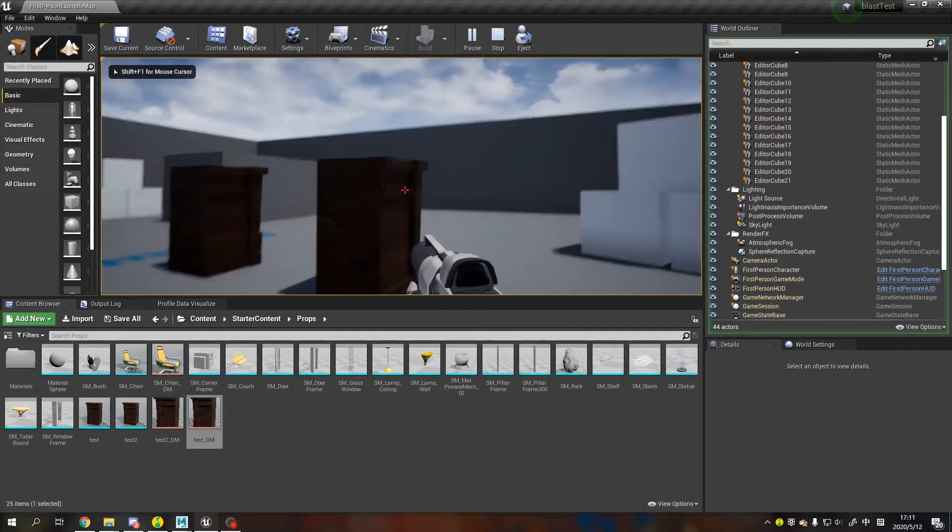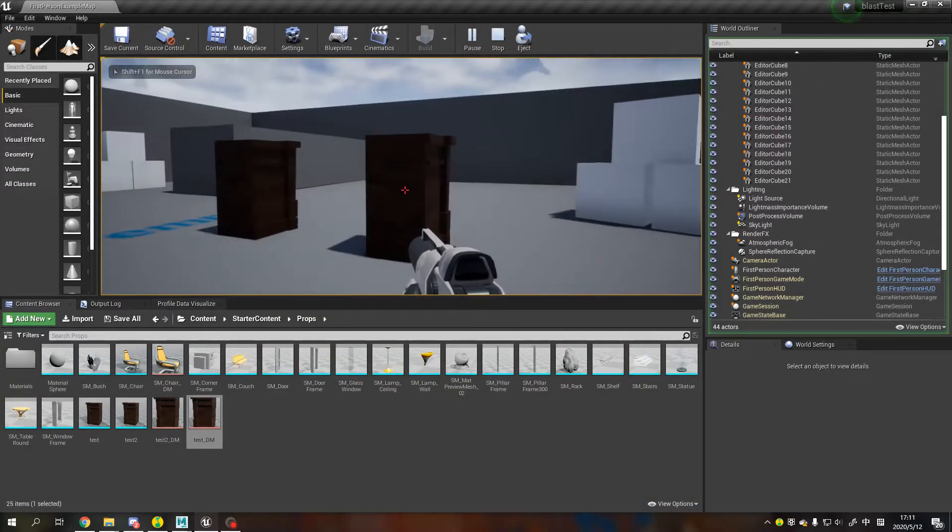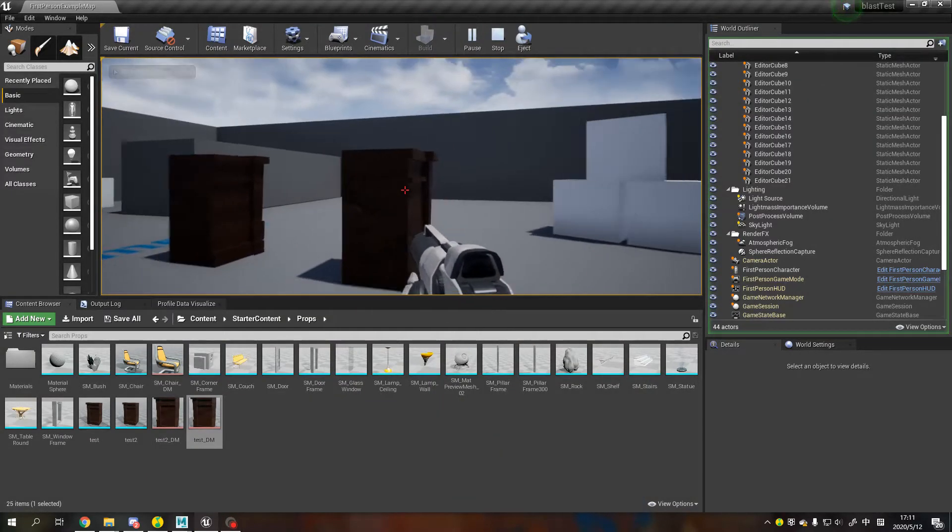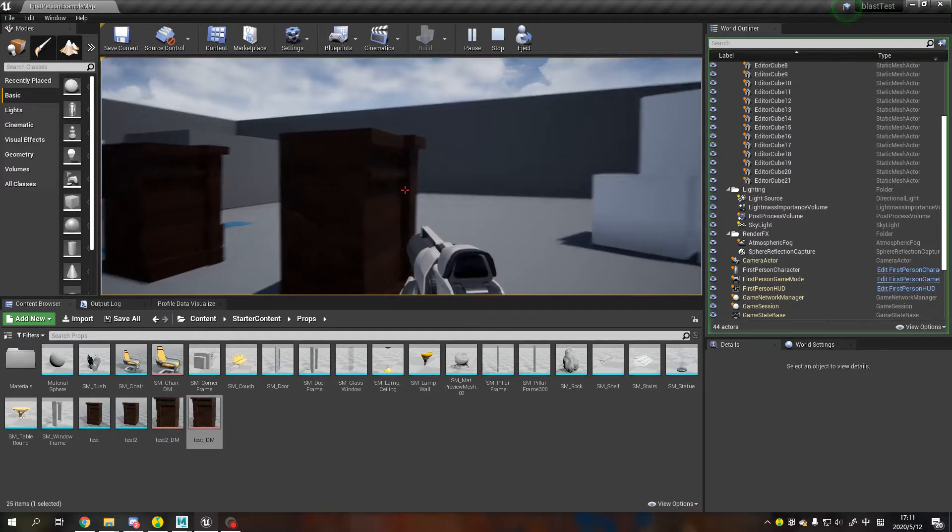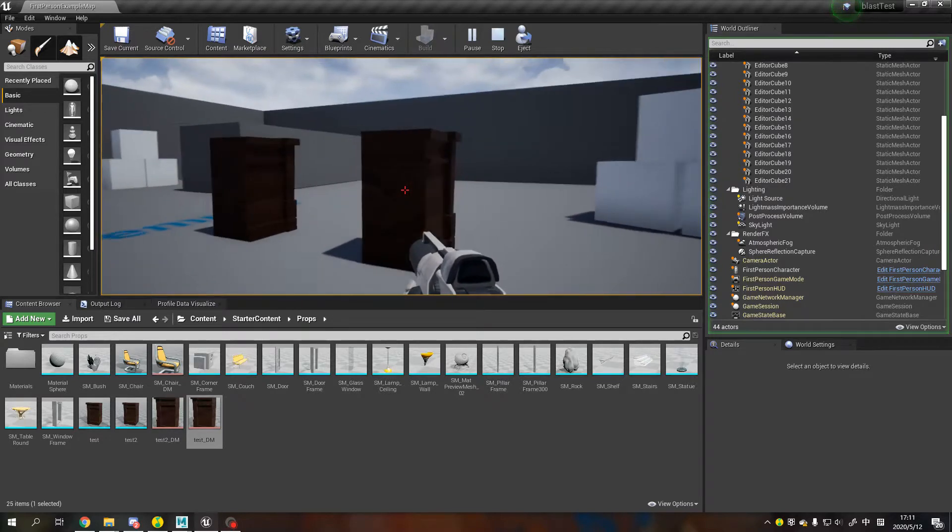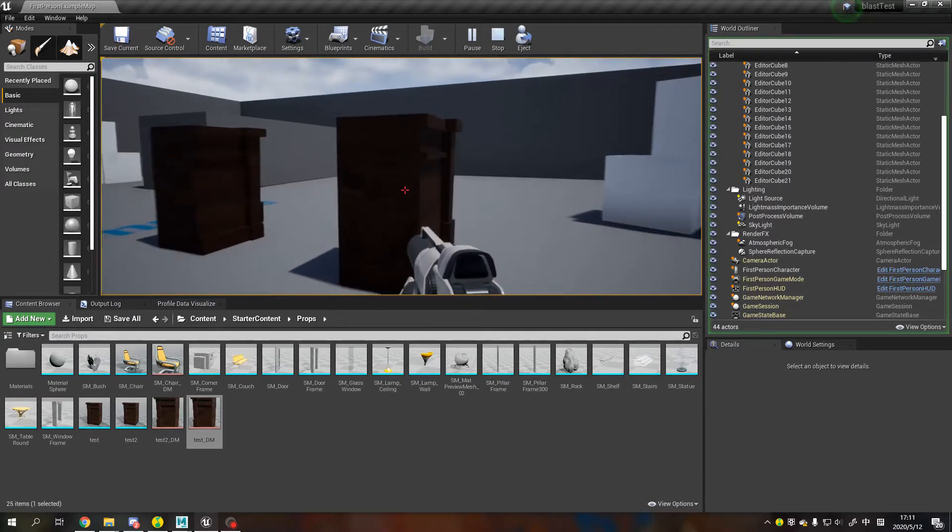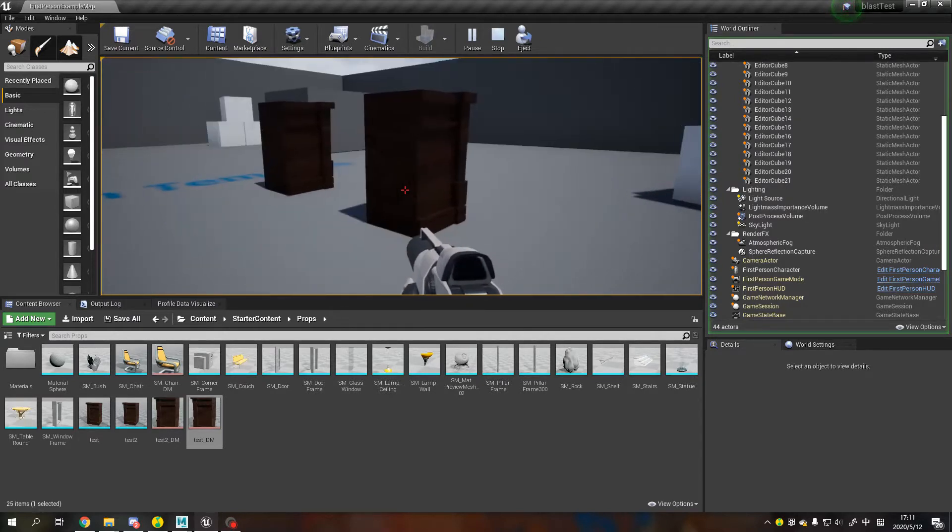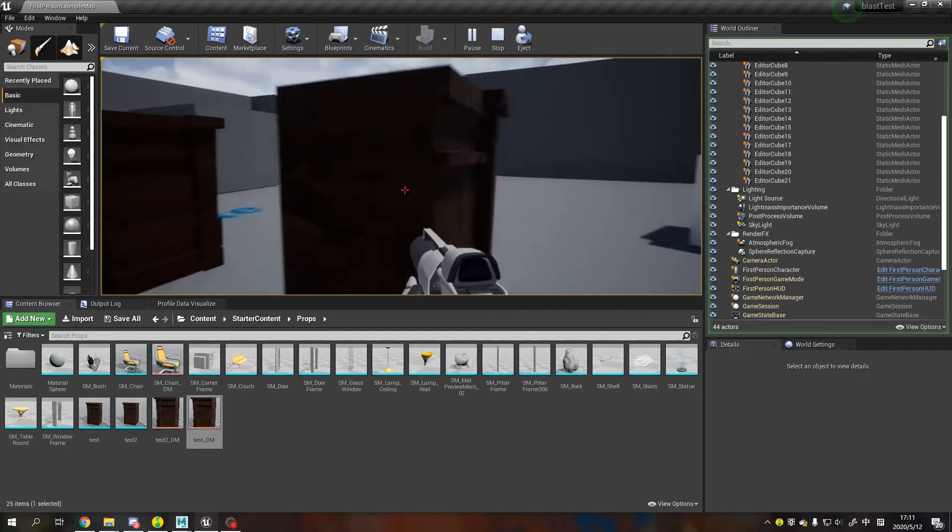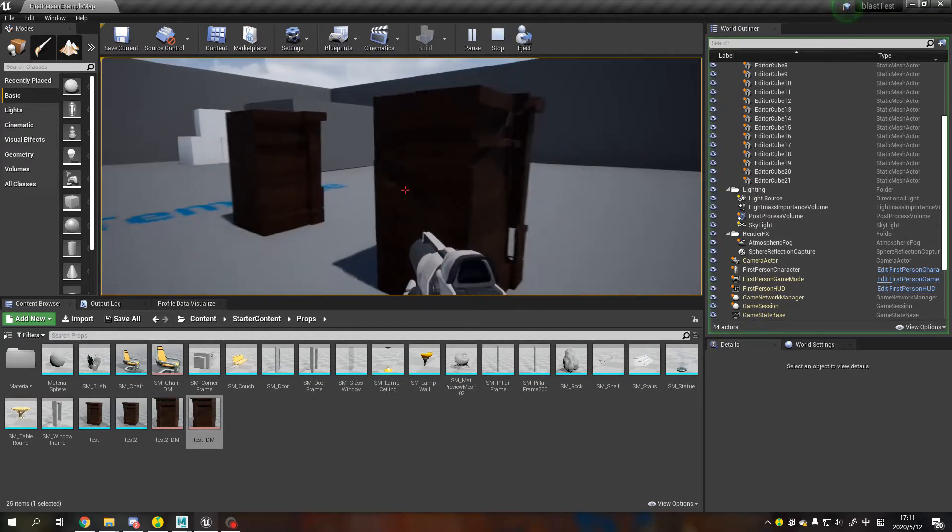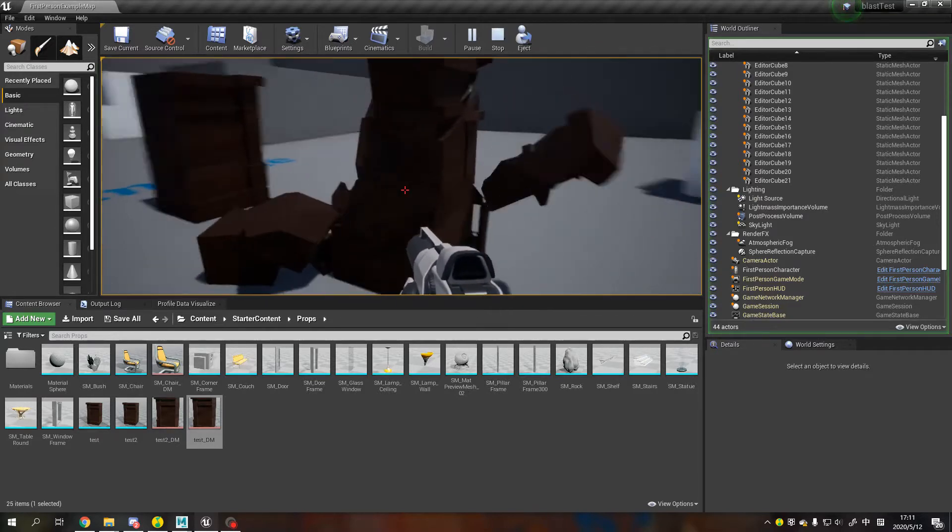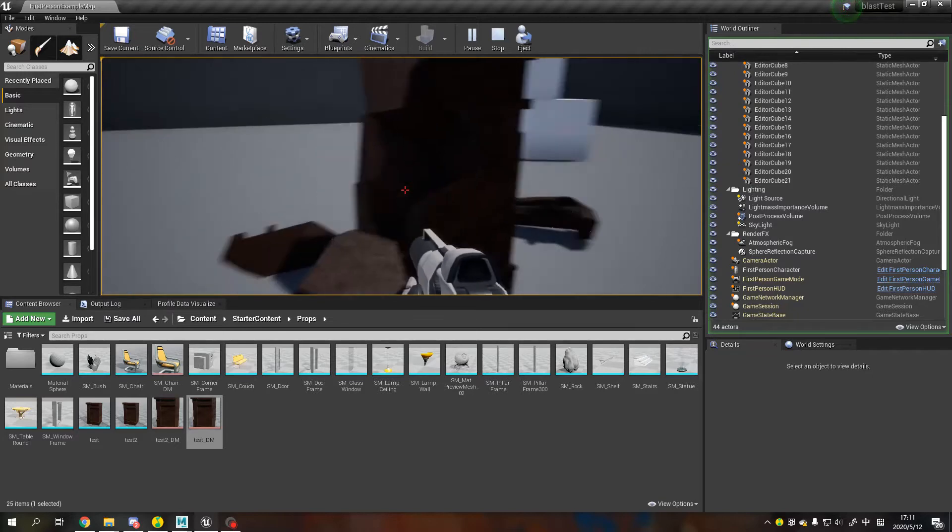I just want to make a quick video to talk about how to fix the material problem in the Apex Destruction plugin. Now you can see we can only use one material.